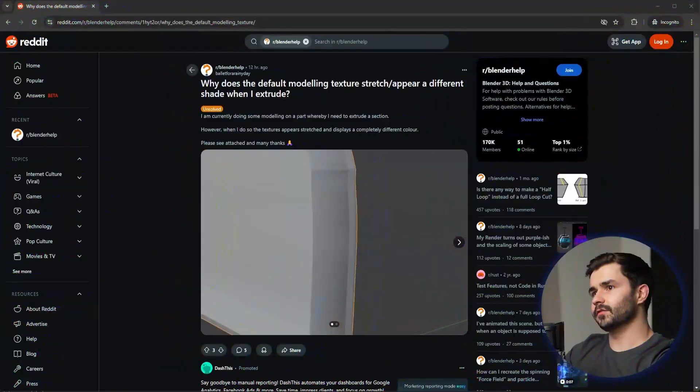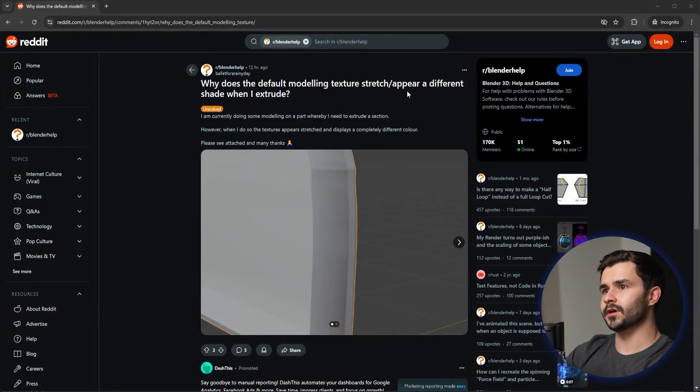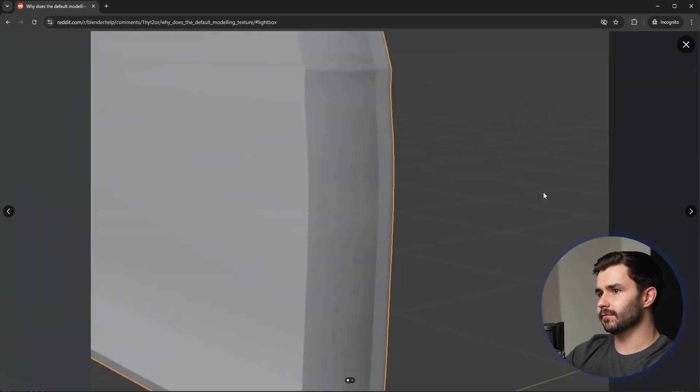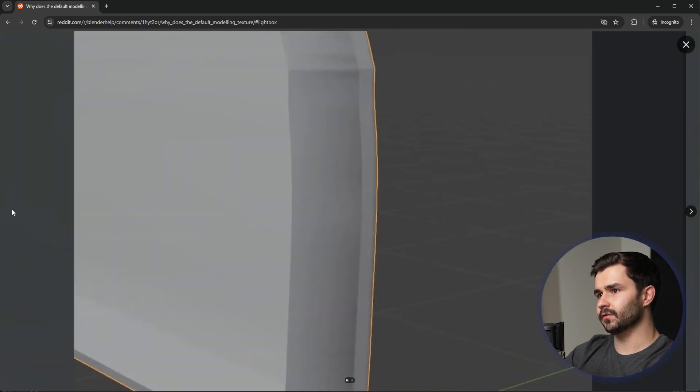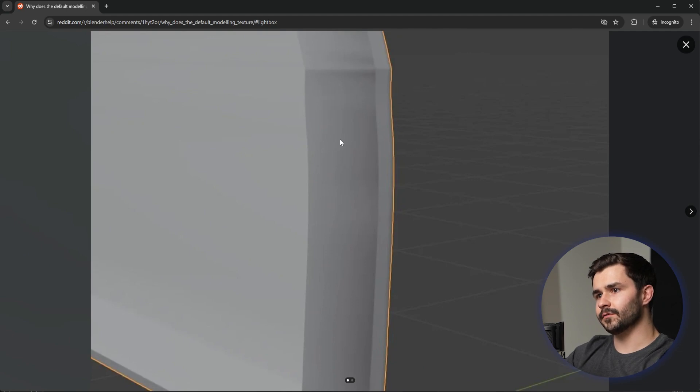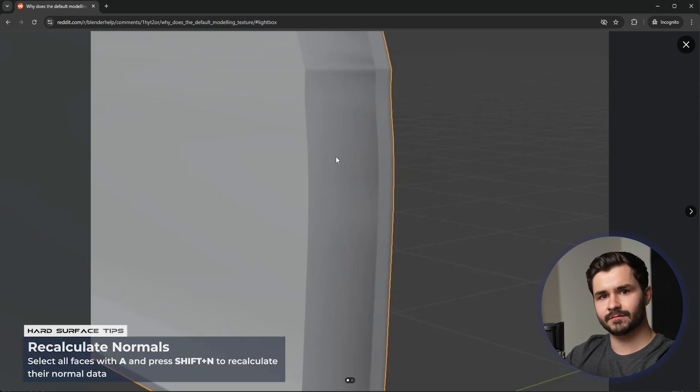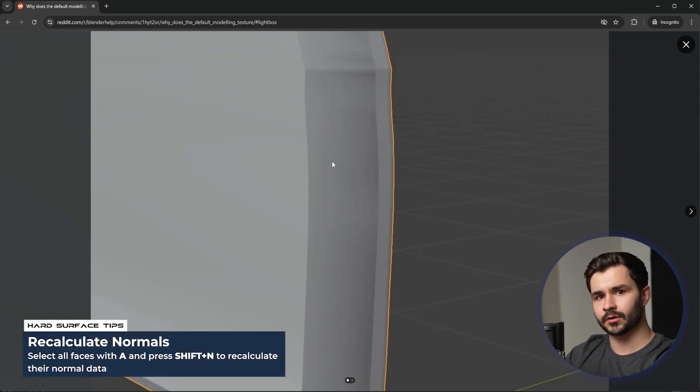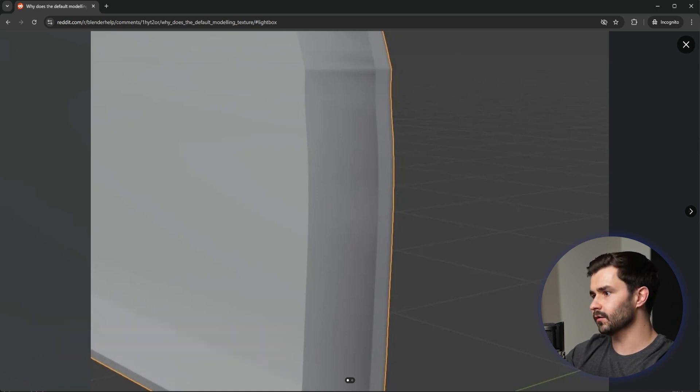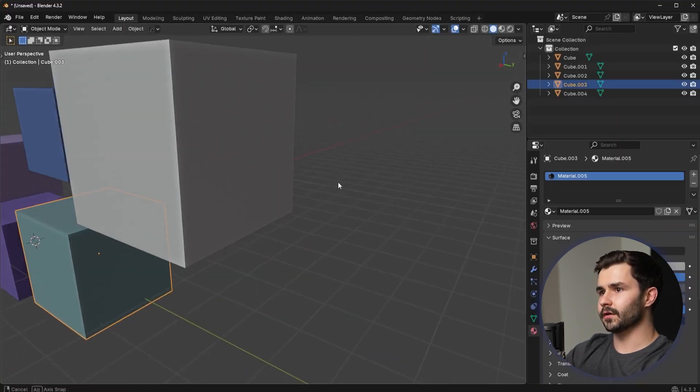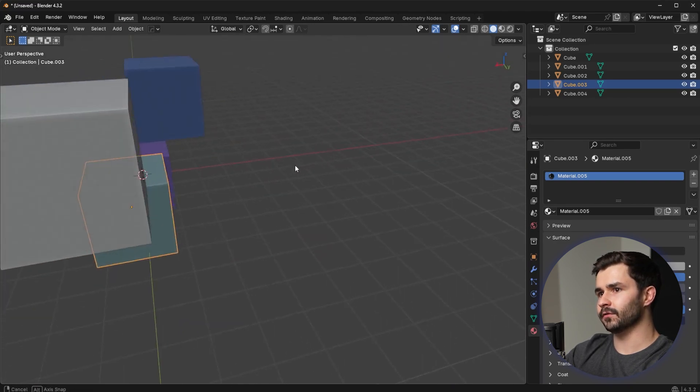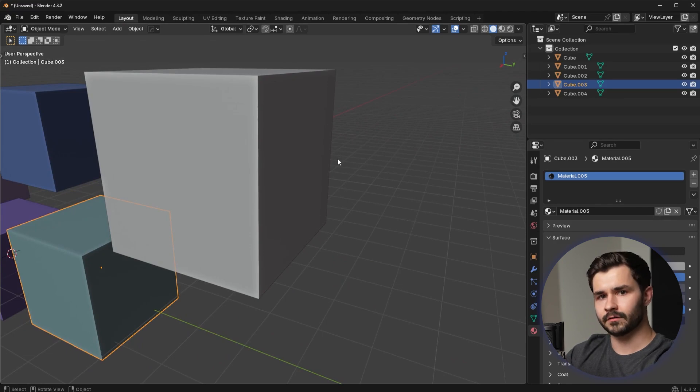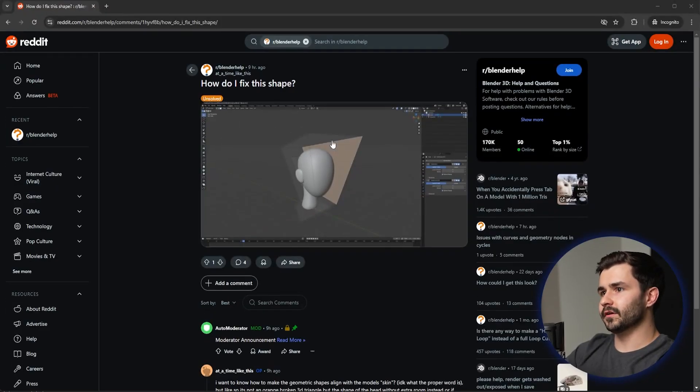Alright, this guy here asks why does the default modeling texture stretch or appear a different shade when I extrude? Let's take a look at the photo. So this is the mesh here and this is the object mode. I assume the only reason this would happen is if you have an inverted normal. I don't think that's the case in this screenshot, but you could always select everything, press Shift N, and that'll recalculate it. Most likely what's going on here is it's simply just a viewport type of render. So if we go in you can kind of see like on this cube, for example, it gets darker on this side based on my positioning. That's just a natural effect of the viewport. There's nothing wrong with that, so this is not really a problem.